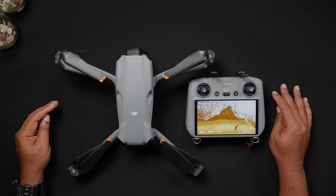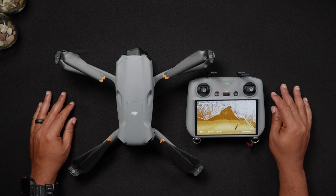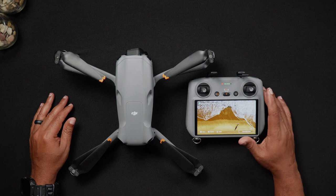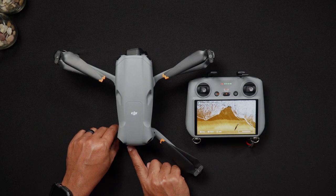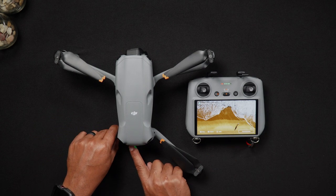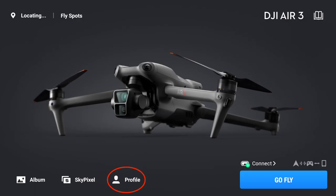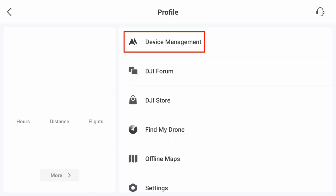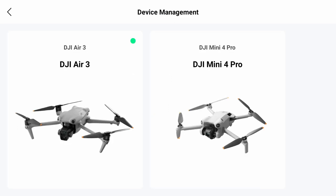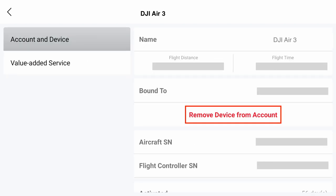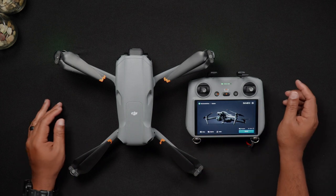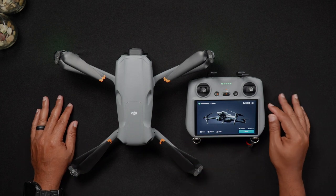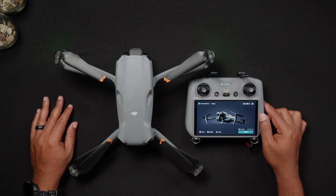To unbind the Air 3 and the DJI RC2, with the Air 3 and the remote controller on, go to profile. In the DJI profile, tap device management. Then choose the DJI Air 3—I mention that because you might have multiple drones. Select remove device from account, and the Air 3 and the DJI RC2 will be removed from your DJI account.